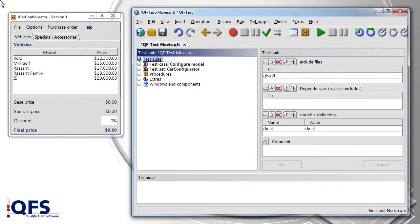For the analysis of such errors, the QF-Test run log is of central importance. Let us take a closer look at such a case.